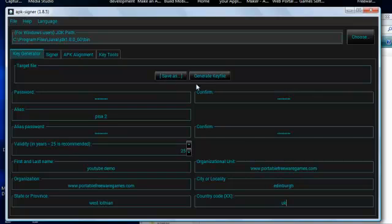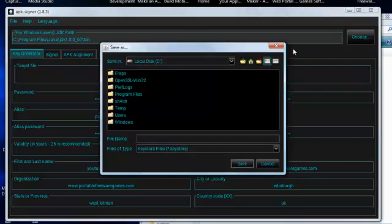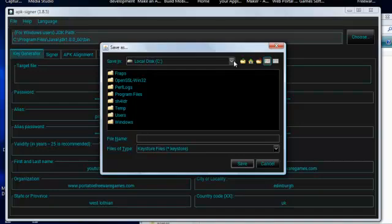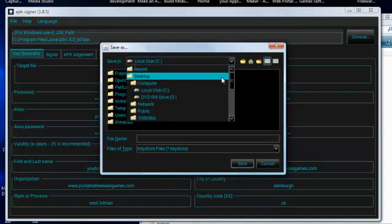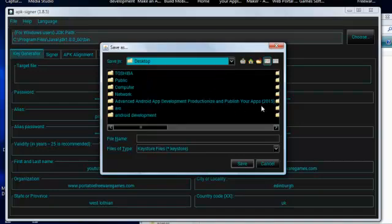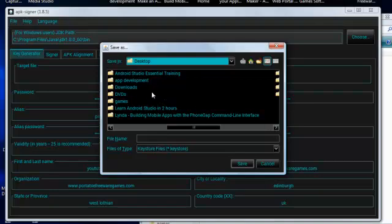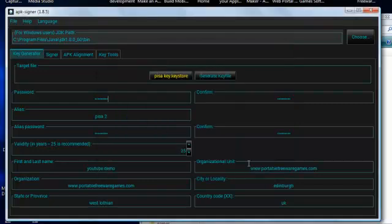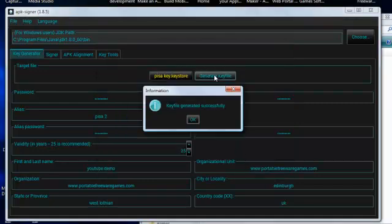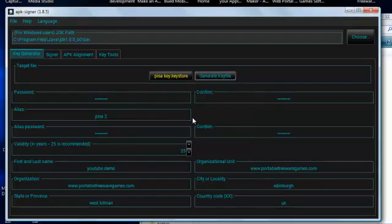We now just have to save the file, so click save as. You have to choose a location where you want to put it. I'll put mine in desktop downloads, and then give it a file name. I'll just call it Pisa Key. Save. And then click generate key file to make the file. Key file generated successfully. OK.